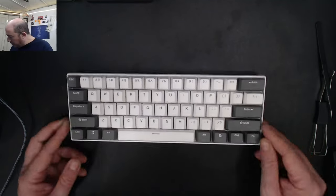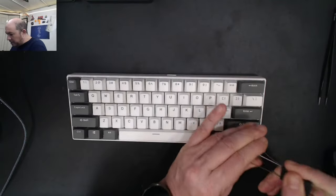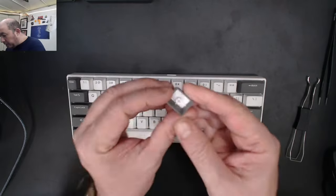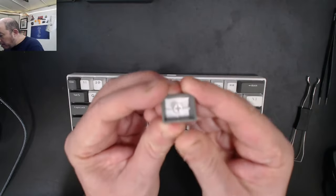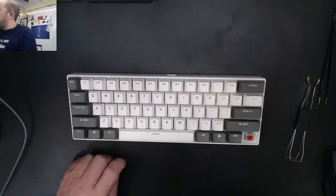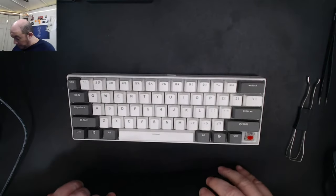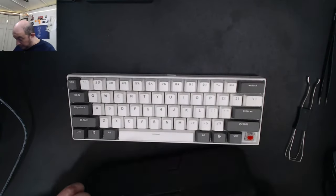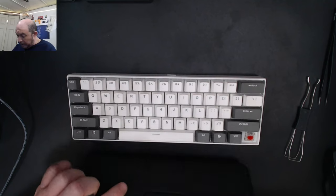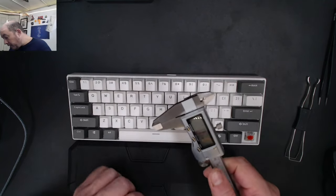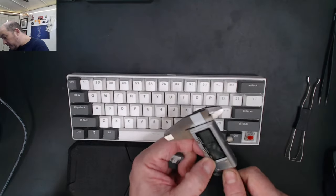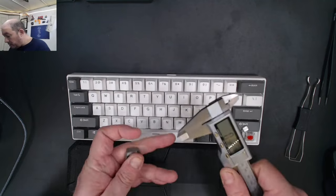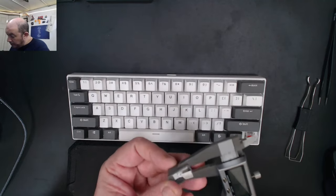Another thing about these keys - they are double shot and honestly not super thick. Let me measure them. Let's zero this out.